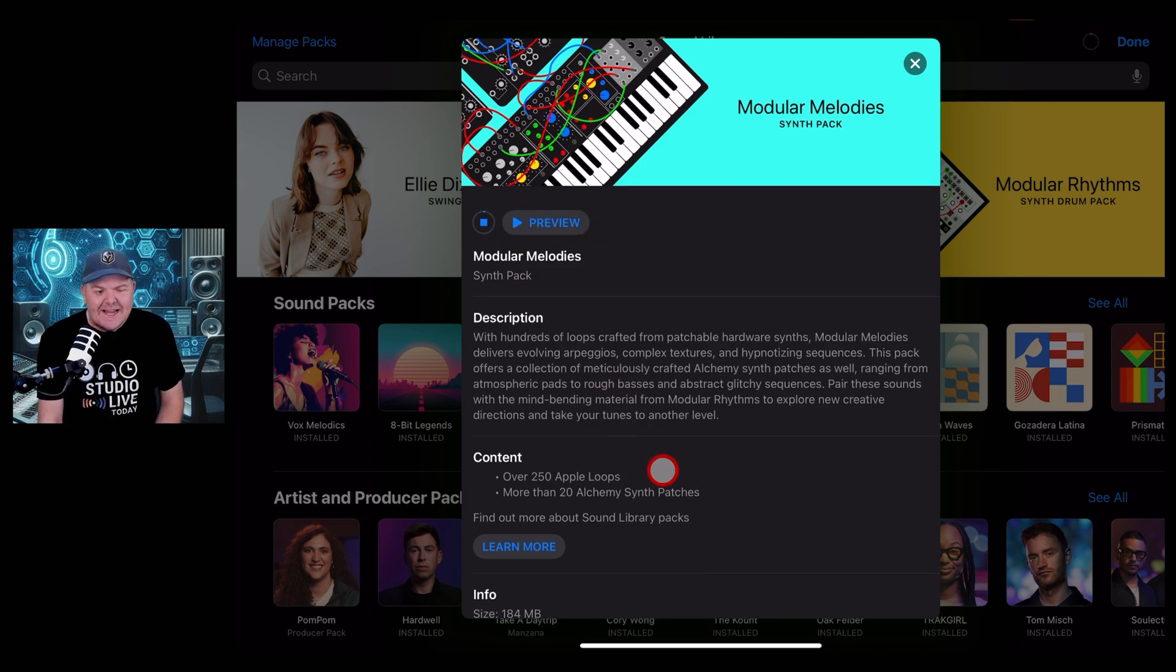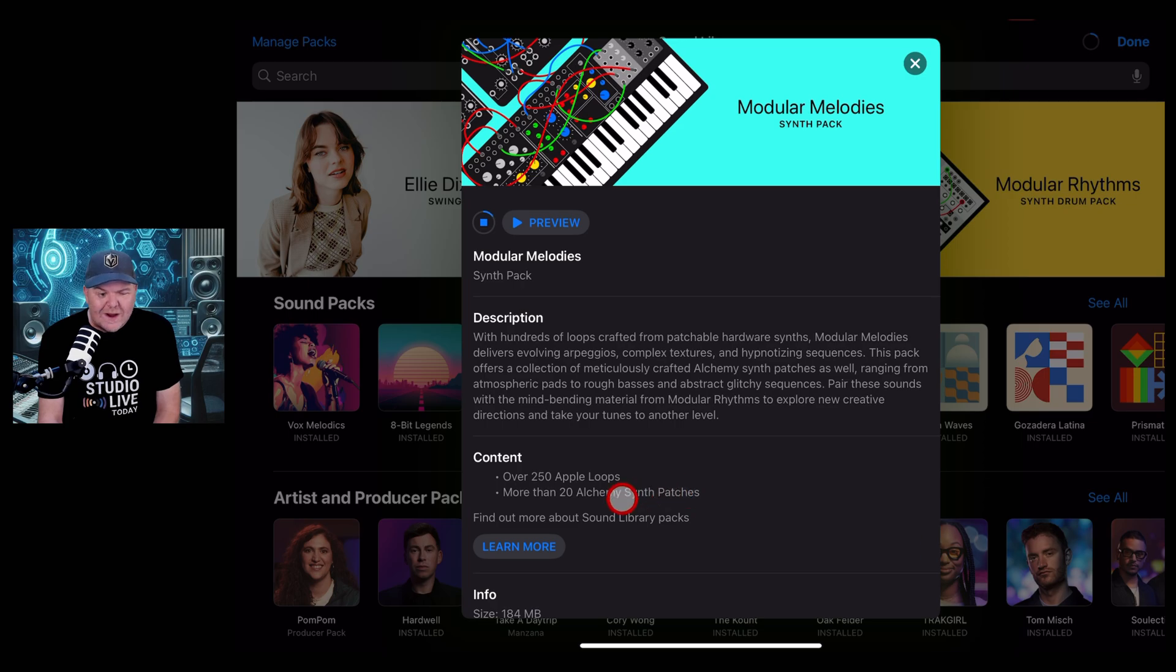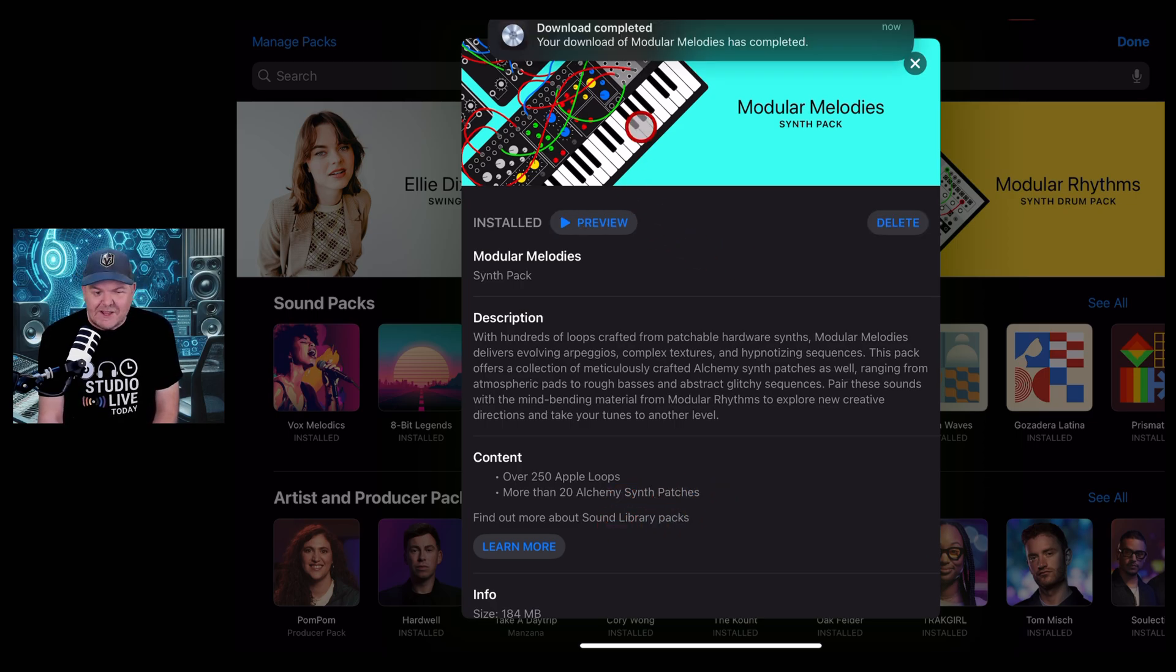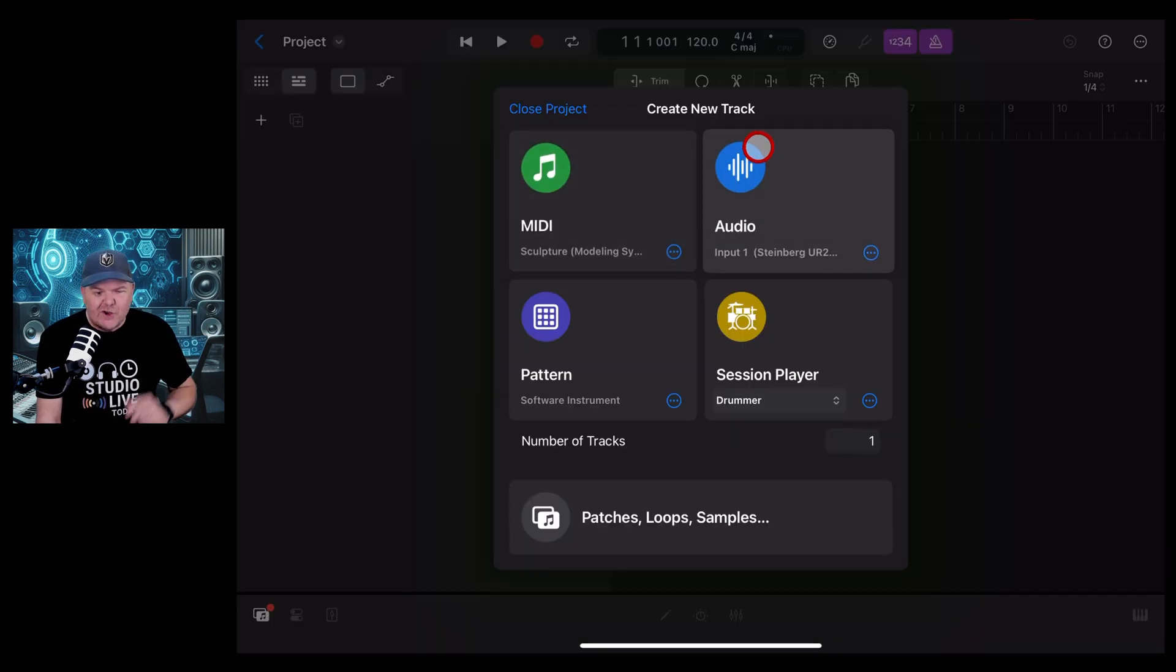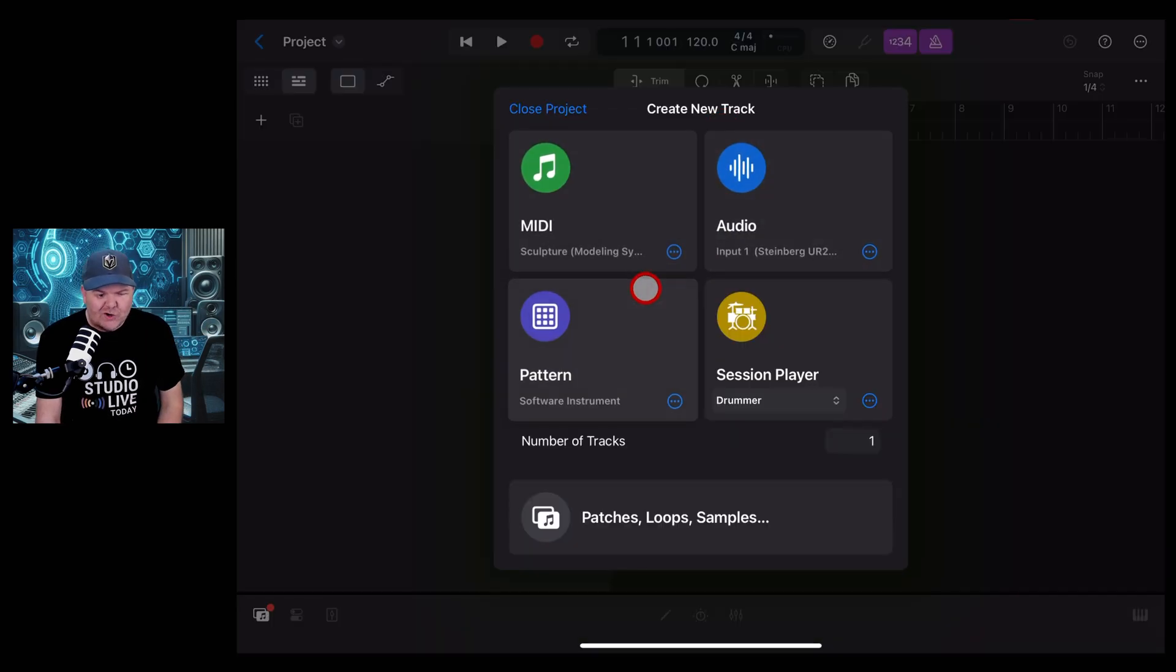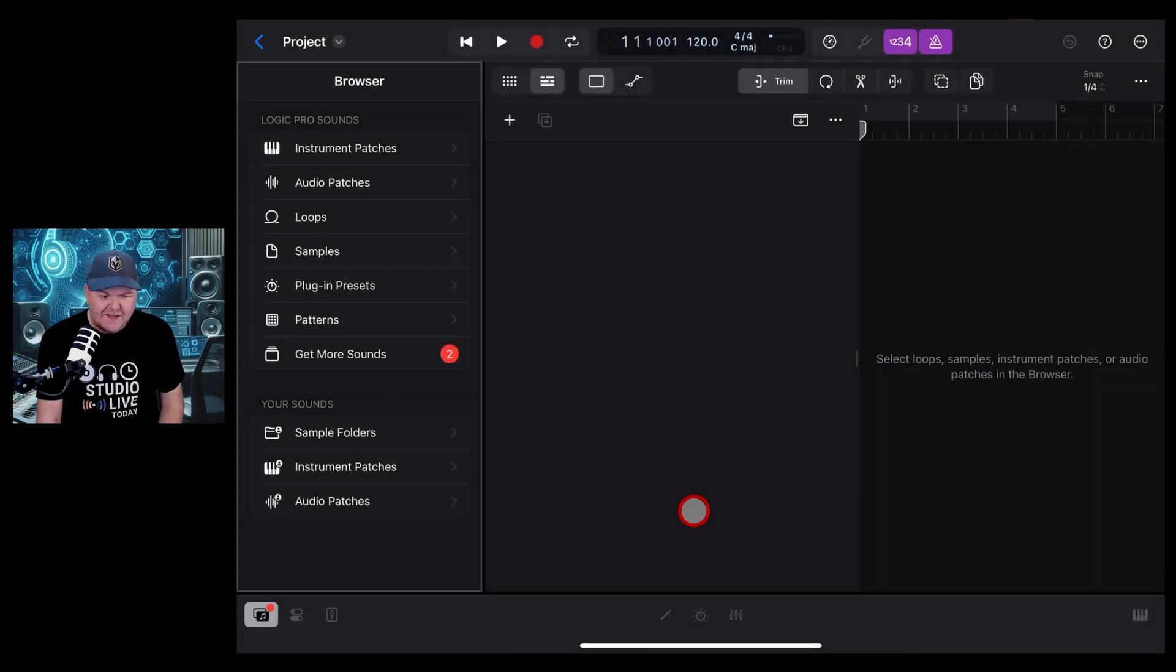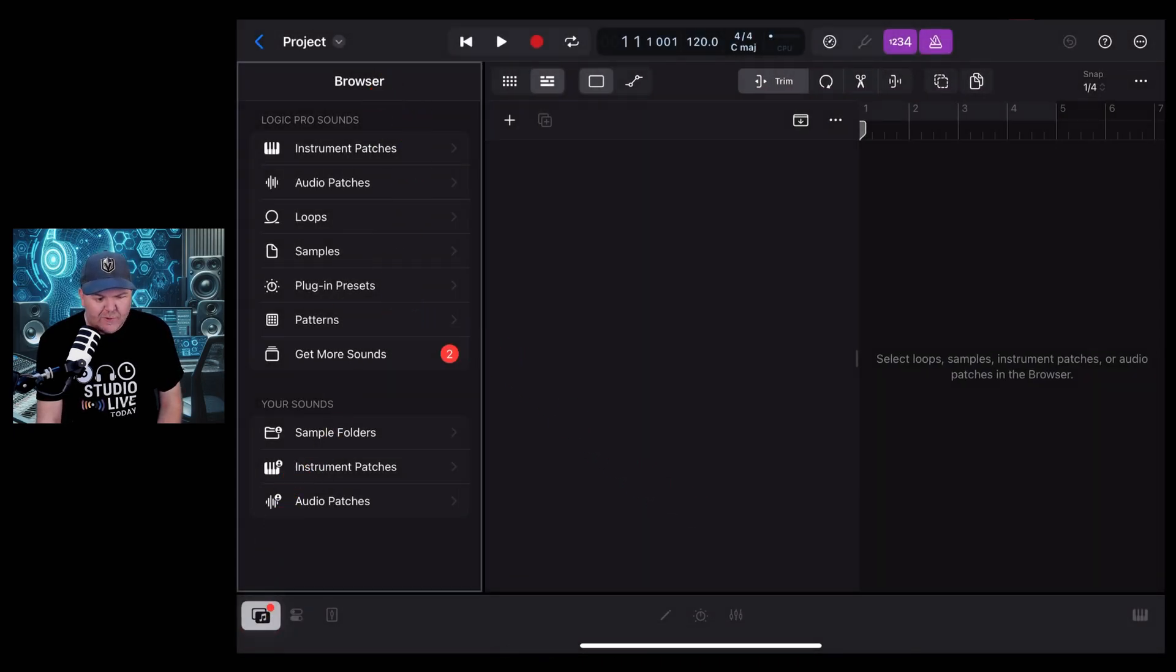You're going to get 250 Apple loops and more than 20 Alchemy synth patches. Let's take a look and a listen. That's downloaded, installed, and ready to go, so I've started a new track here in Logic Pro. We're going to tap on Patches, Loops, and Samples, and that's going to open up our browser.